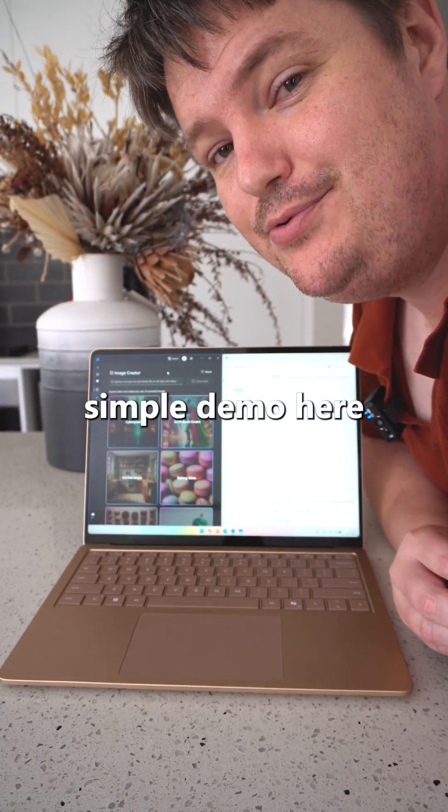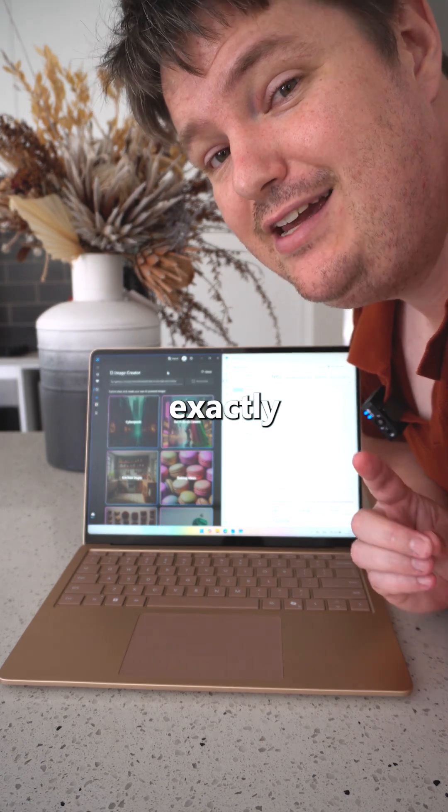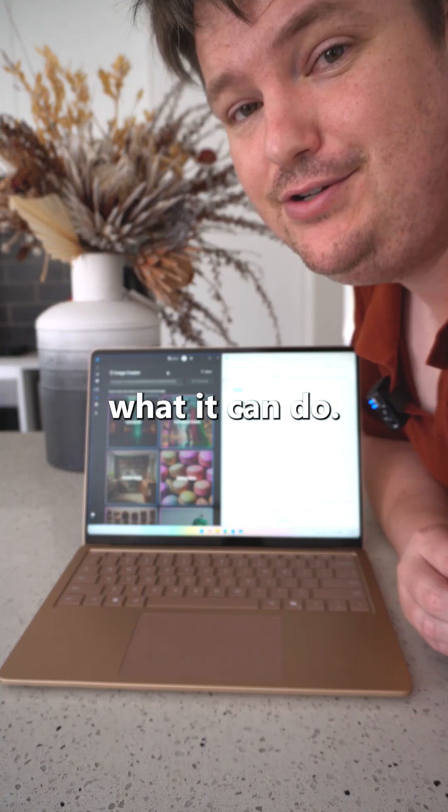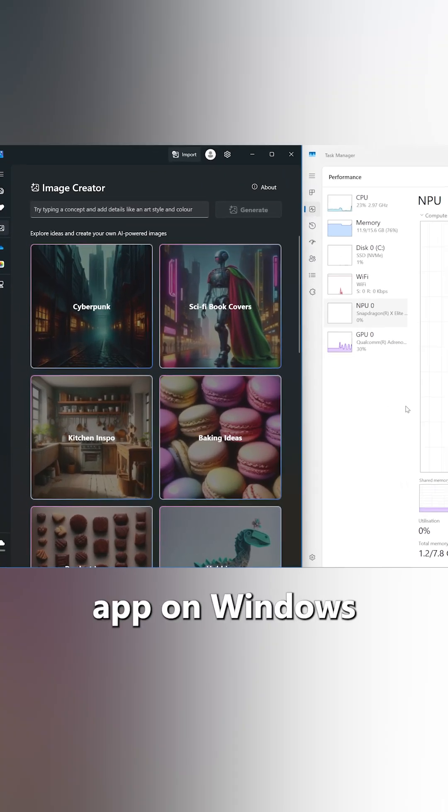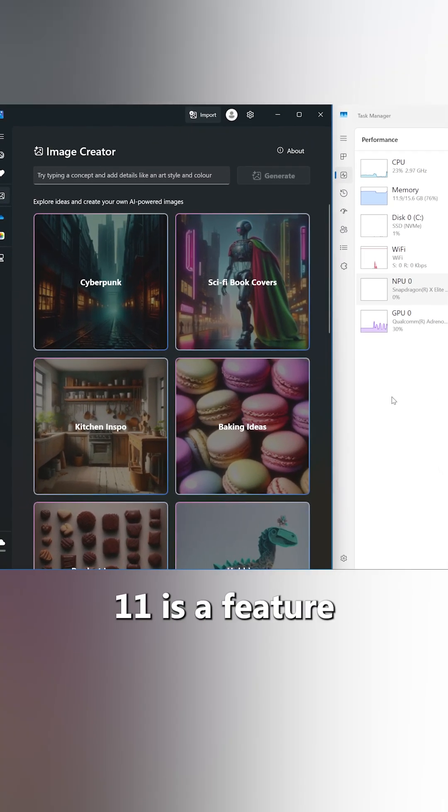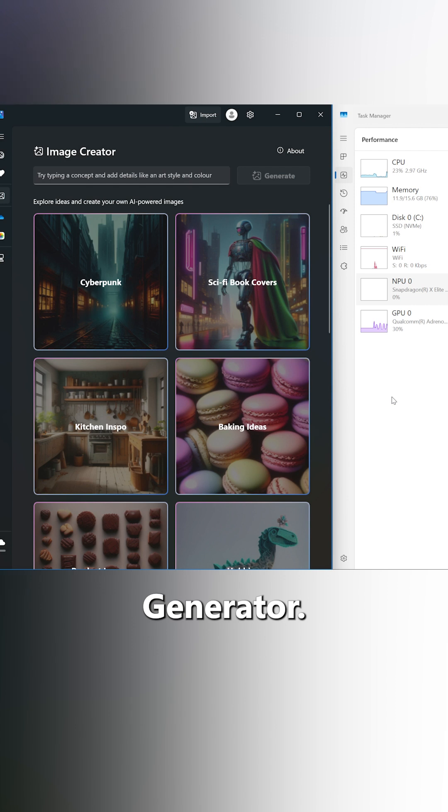Well I've got a very simple demo here to show you exactly what it can do. Built into the Photos app on Windows 11 is a feature called Image Generator.